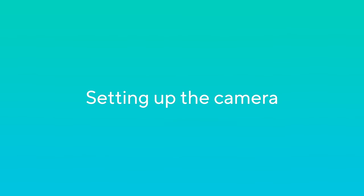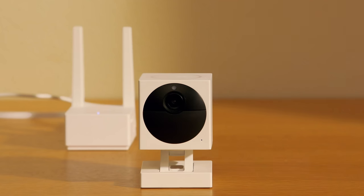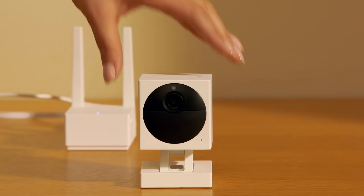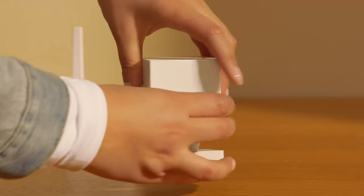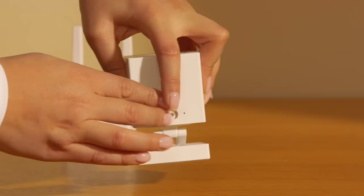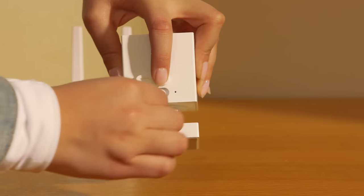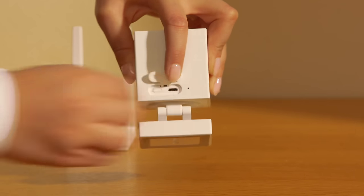Setting up the camera. Now let's set up the Wyze Cam Outdoor. Open the charging port cover and flip on the power switch. The status light in the back of the camera will flash blue.